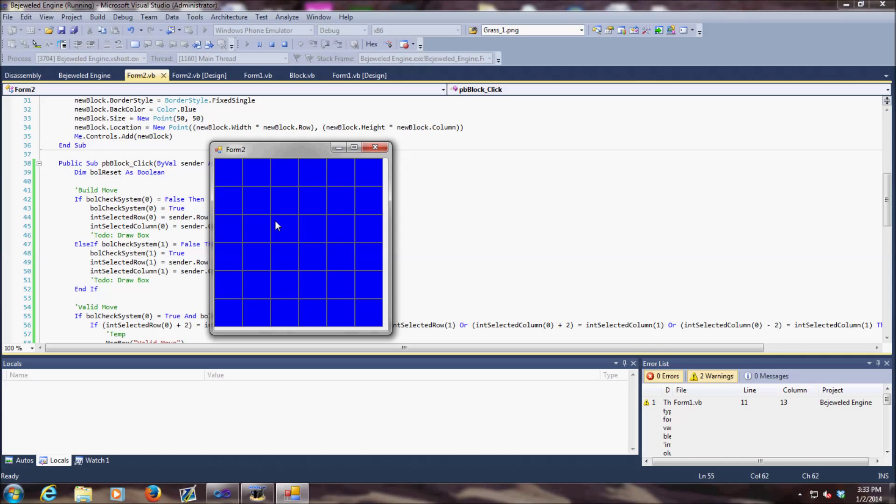Alright, so that's my Vjeweled engine. It's written in Visual Basic .NET using Visual Studio 2010. Post your comments and let me know what you guys think.